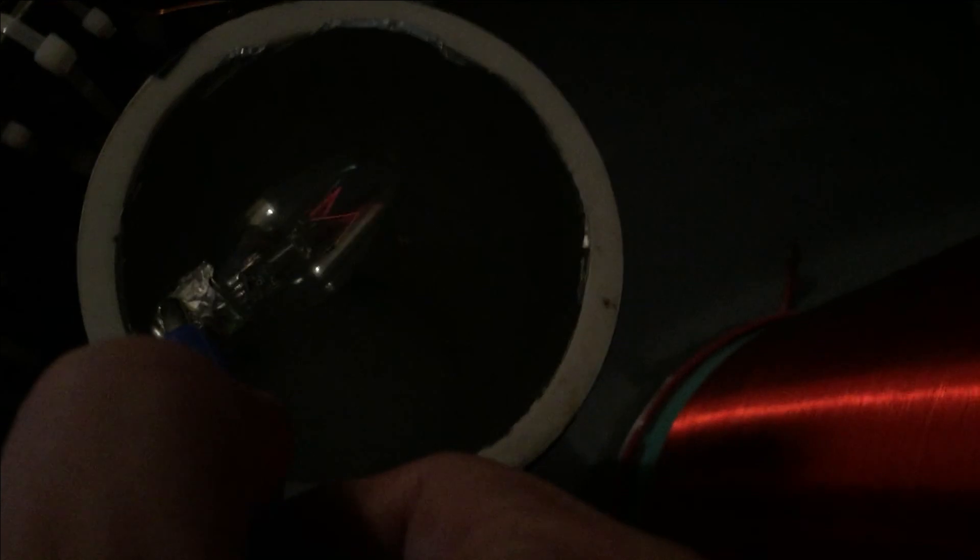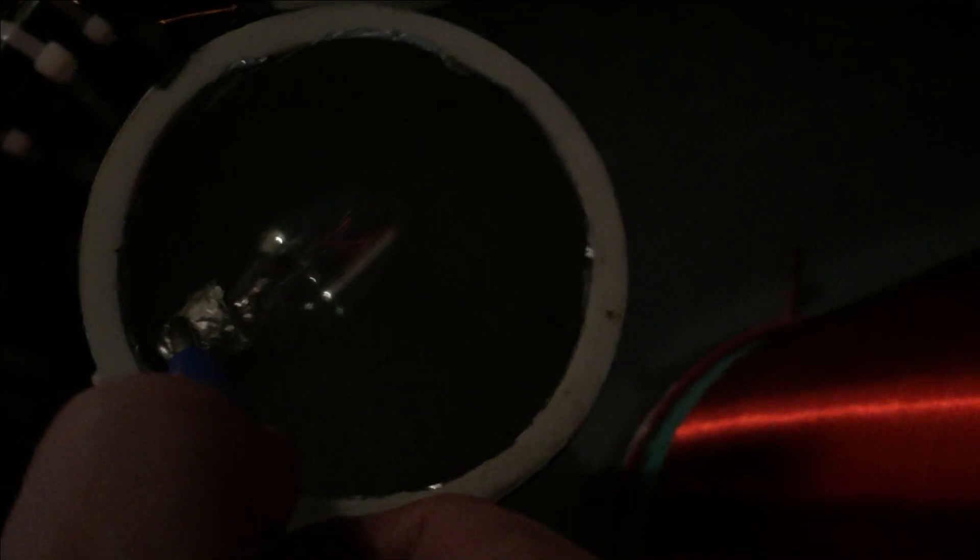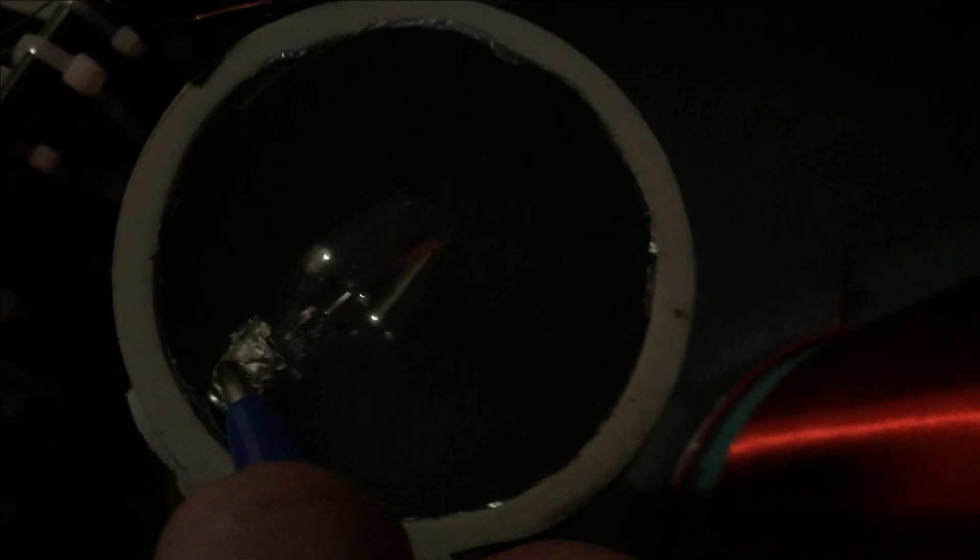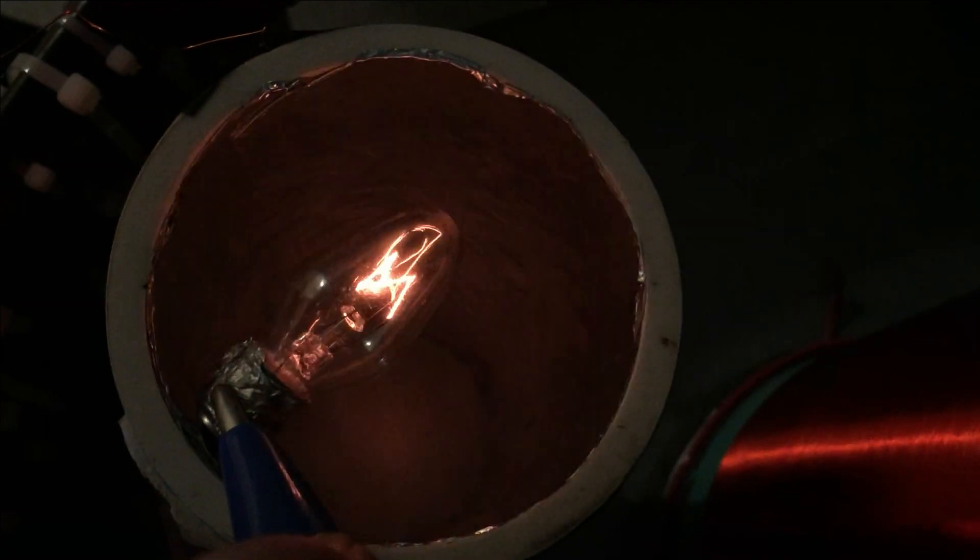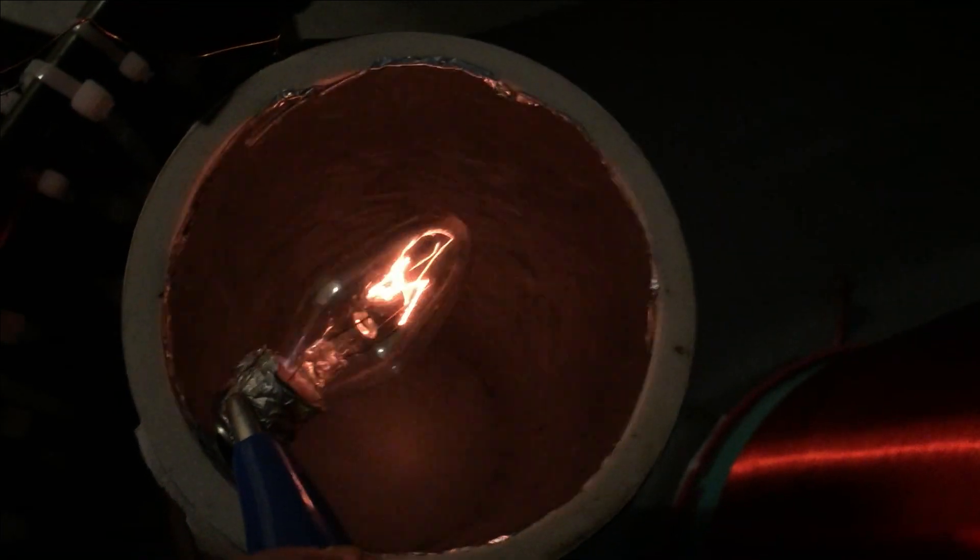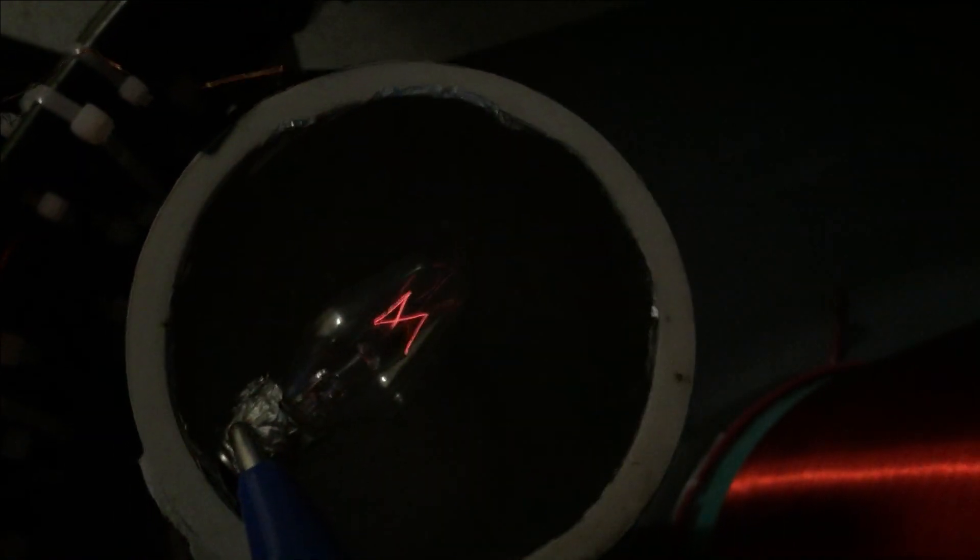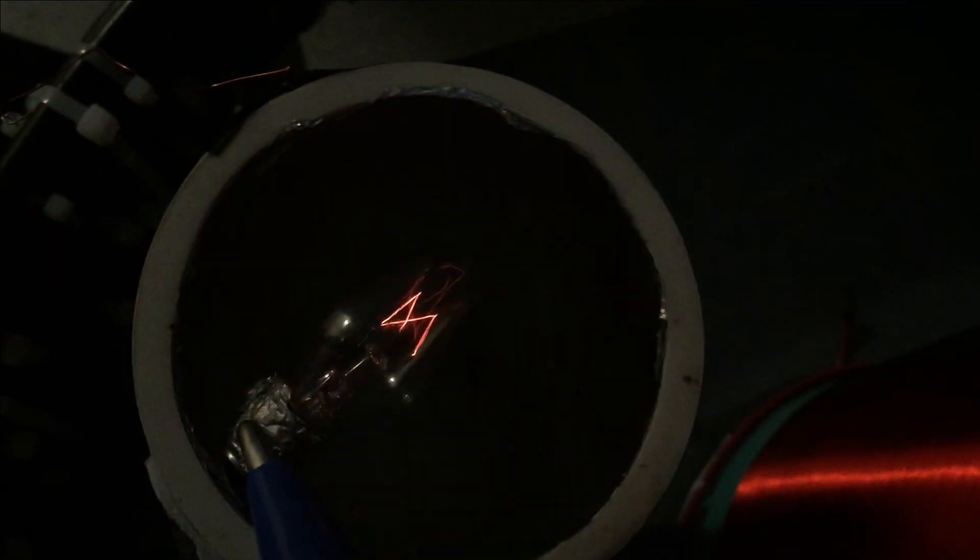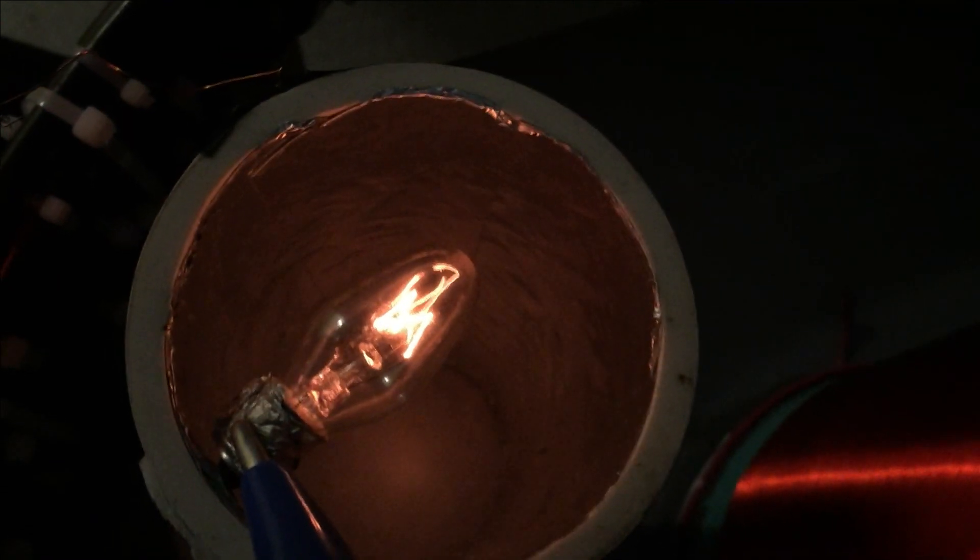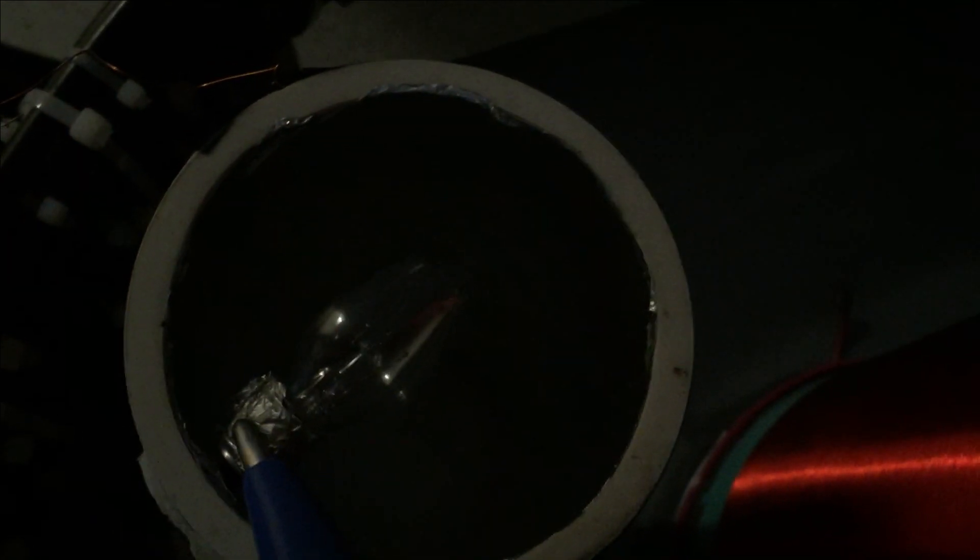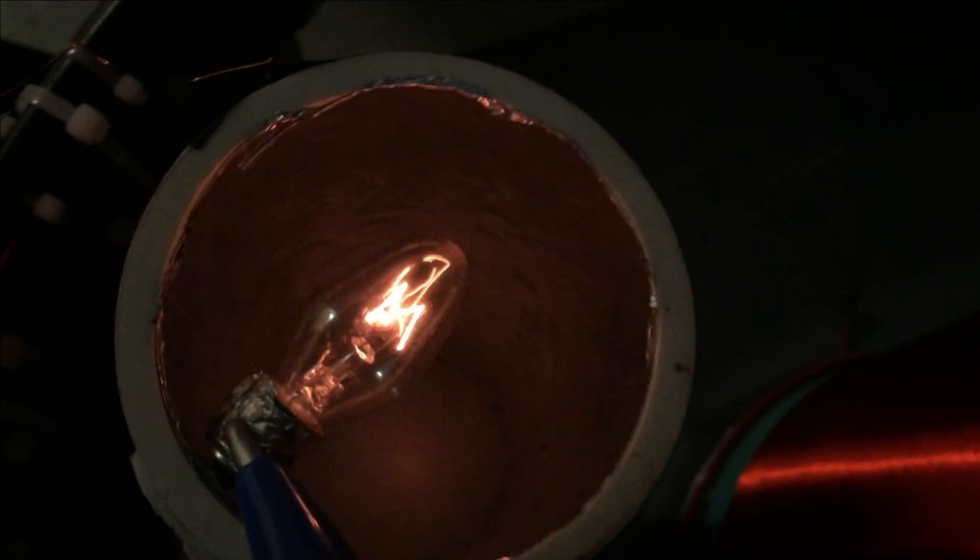Hold on, let's initiate the spark gap. That's nice current.